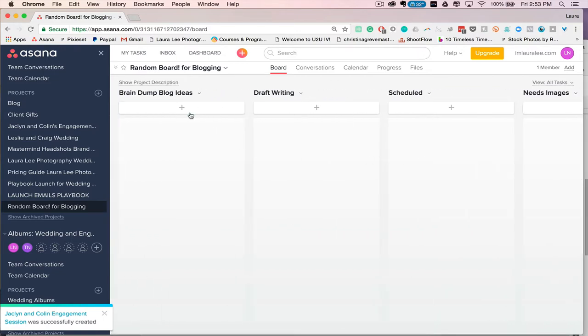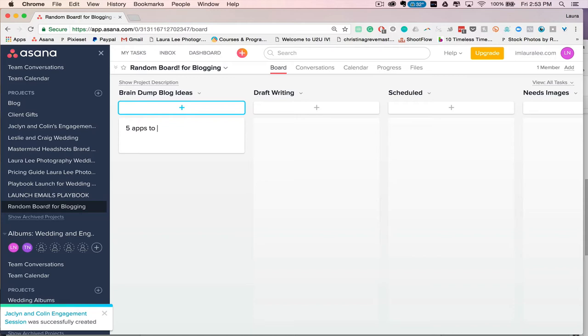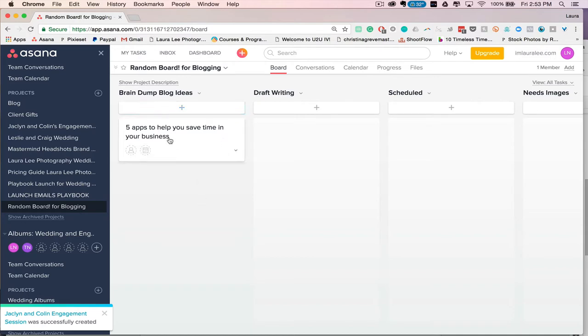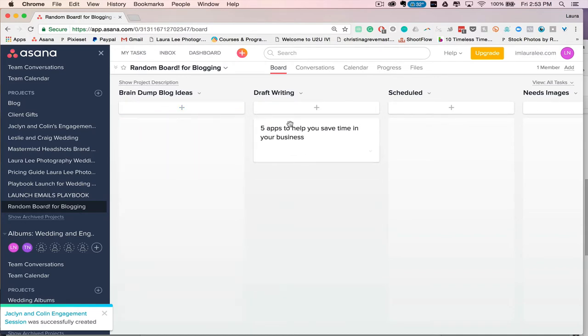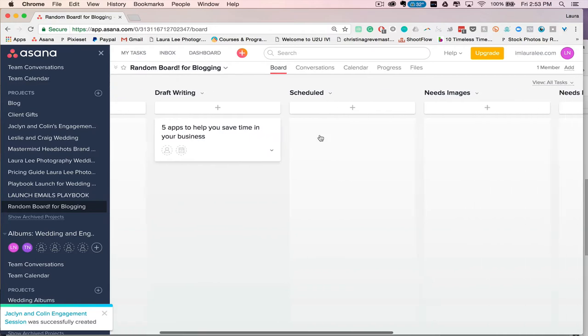So I can Braindump all of my blog ideas, so let's say five apps to help you save time in your business. And then if I want to start writing it, then I can move it over to draft writing.